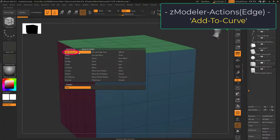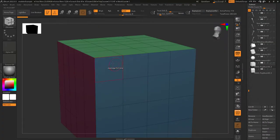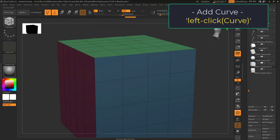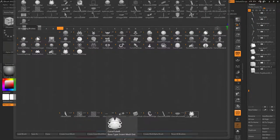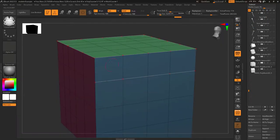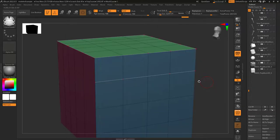Add to curve lets you add curves to an edge by left clicking. But unlike doing this with point action, edge action curves aren't really connected, so you cannot do your normal curve stuff like chains and tubes with them.